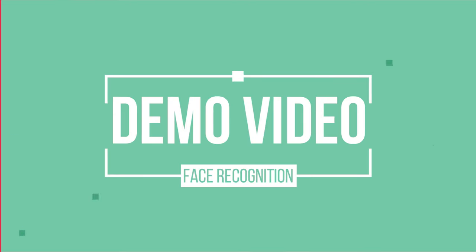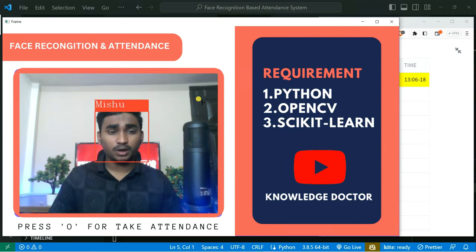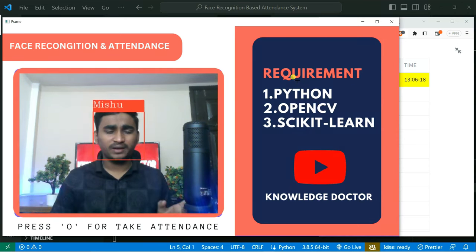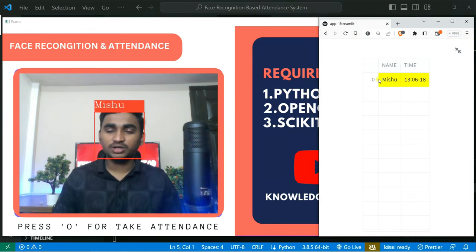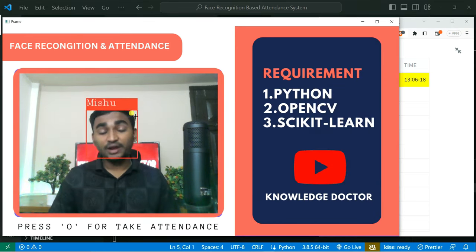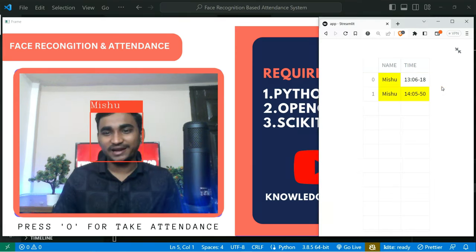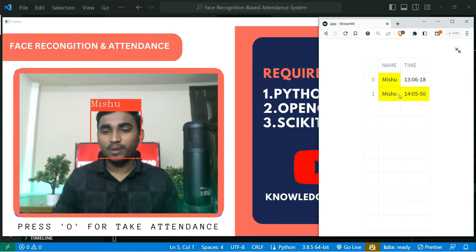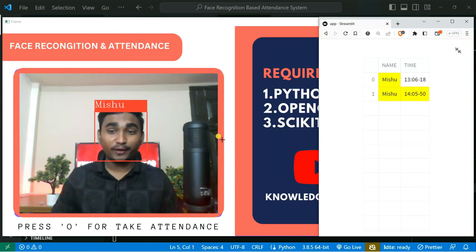This is the demo application. You can see a cool UI showing the requirements and my YouTube channel name. There's also a web app which shows the attendance in real time. When I press 'O' from the keyboard, attendance is taken, and you can hear a Jarvis voice. It automatically reloads the attendance in the web app.